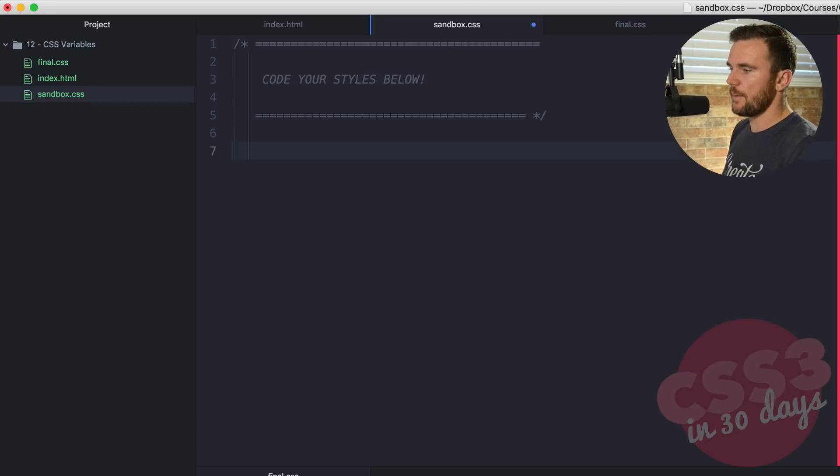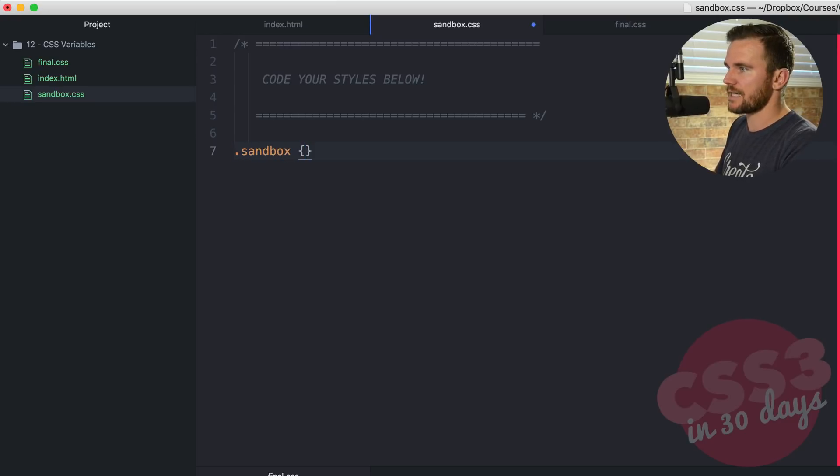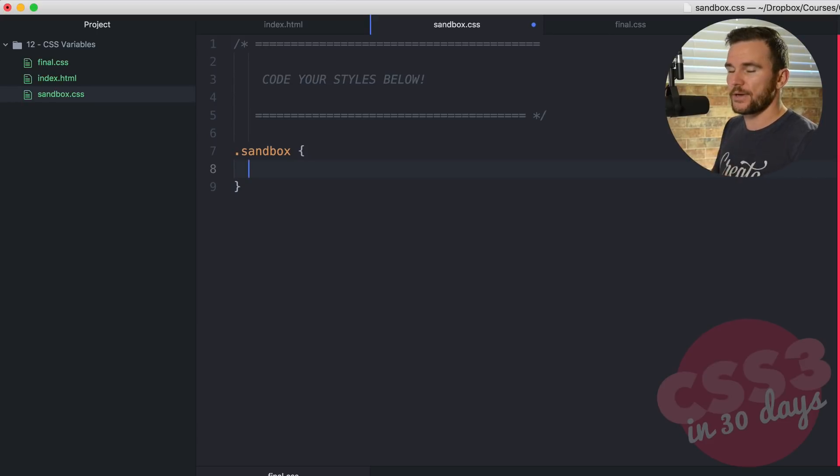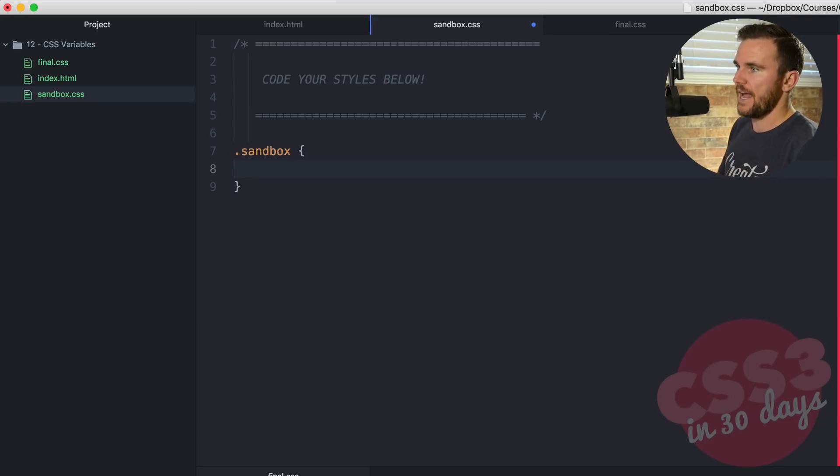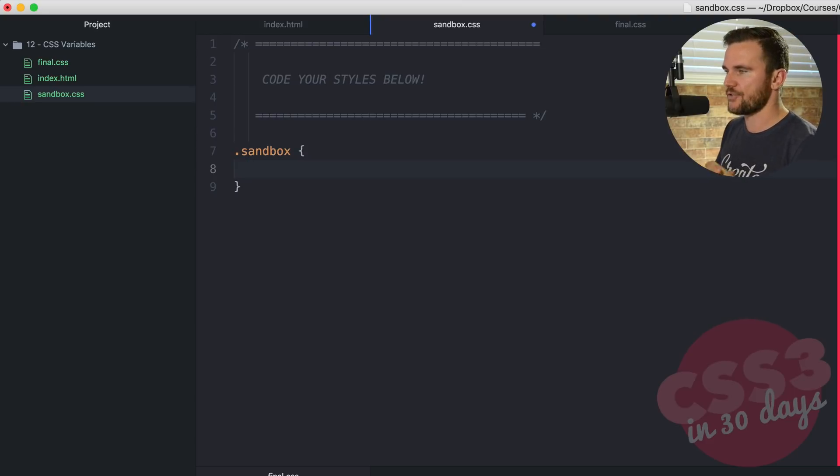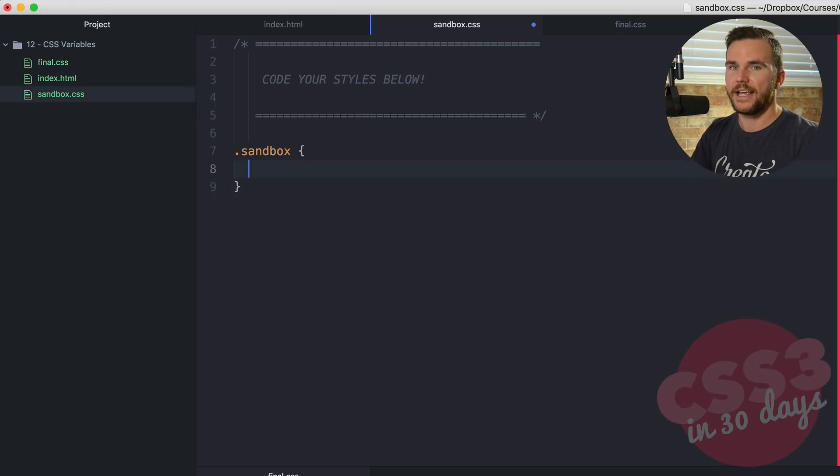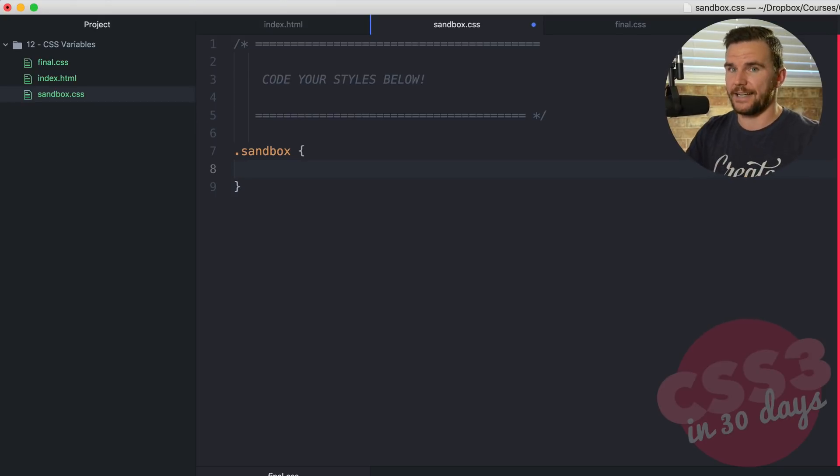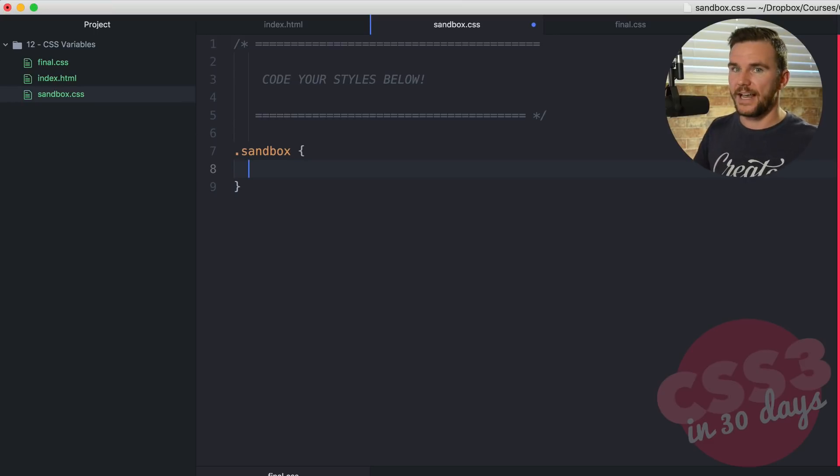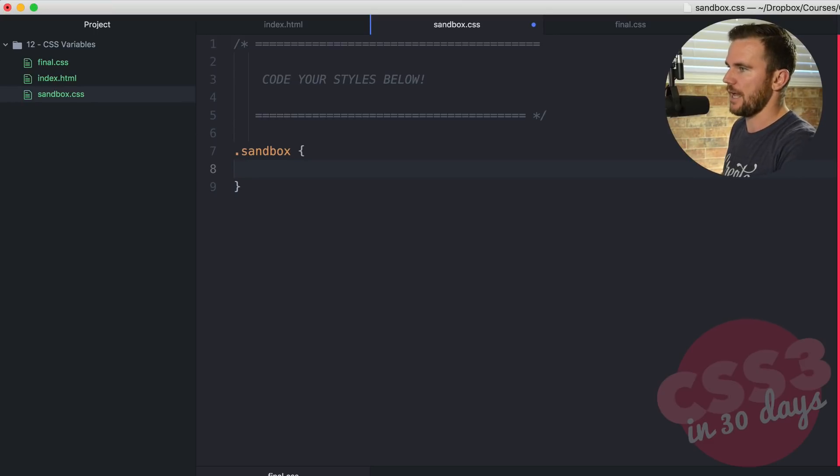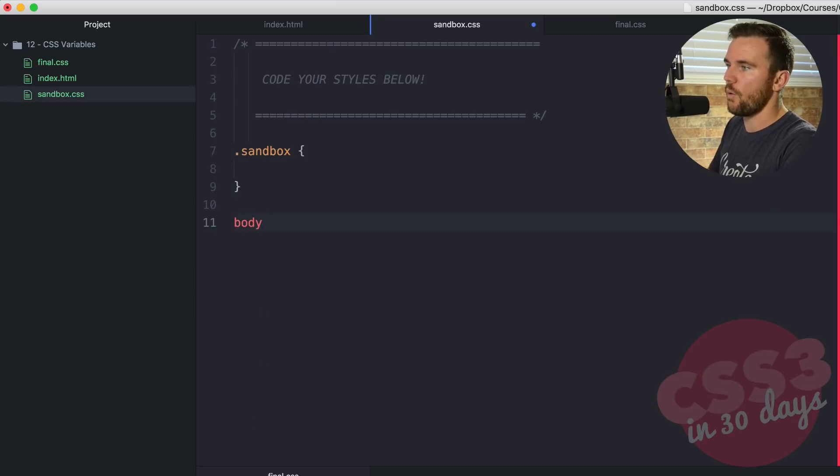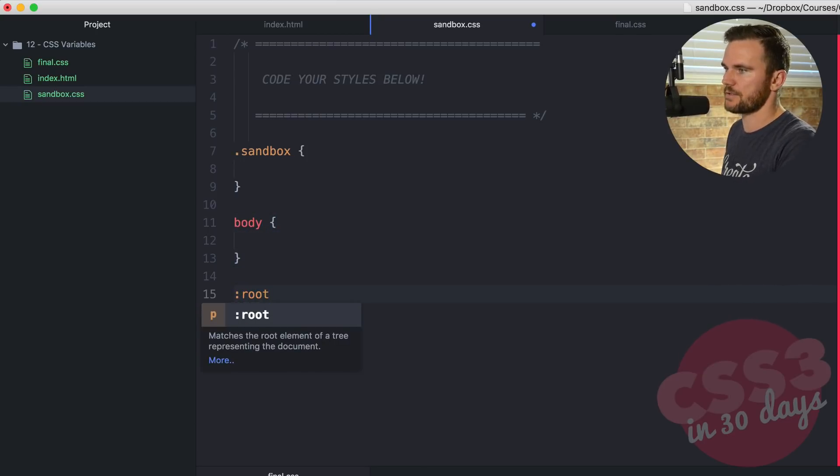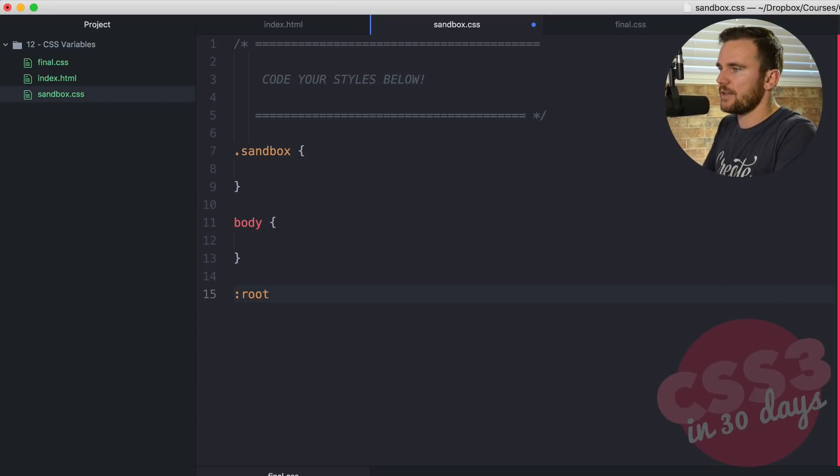Let's start off by selecting the sandbox class. Within there, we're going to declare three different variables or custom properties. The way this works with custom properties in CSS is when you define that specific custom property within a selector, its scope is that selector. So if you wanted these variables to be accessible across the entire website and all styles, you would use a selector like body or something like root, the root element of a tree representing the document.